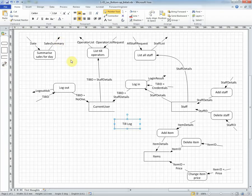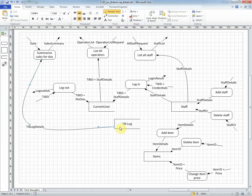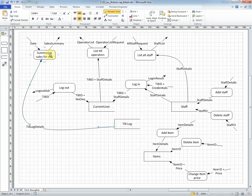Well, the first thing is it's going to have to come from the till log, because this is where the information is being stored, and so the flow can get the till log details for this process, and then the process, having taken that information from the store, can send the report.